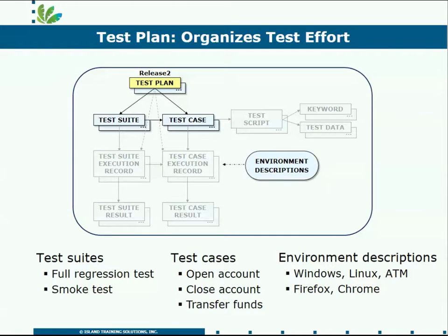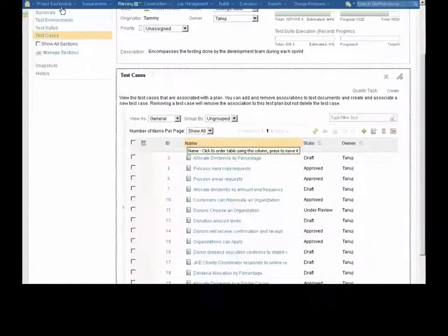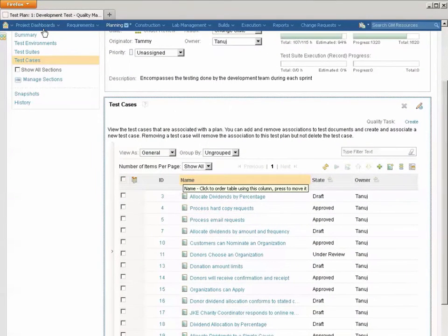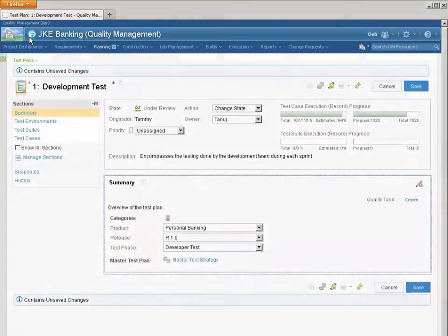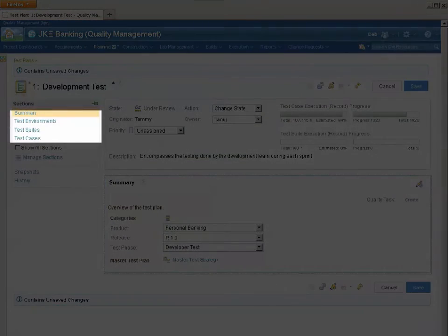Let's take a look in the product, how this data is organized. So here I am in an RQM test plan. Notice that I've got four sections in the upper left corner here.